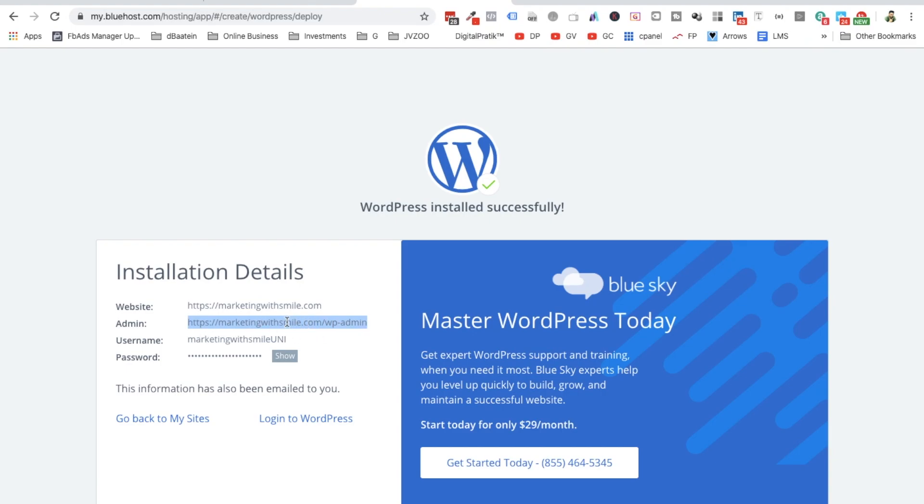This is your login link to your backend, the admin panel of your WordPress. You should also be receiving an email, so that's fine if you just miss out this link. But make sure you copy this link and save it in your bookmarks or something.